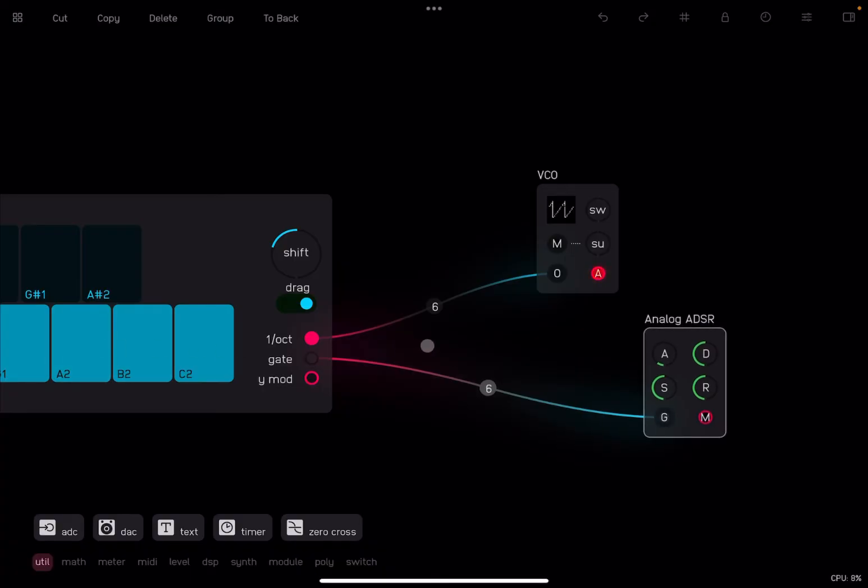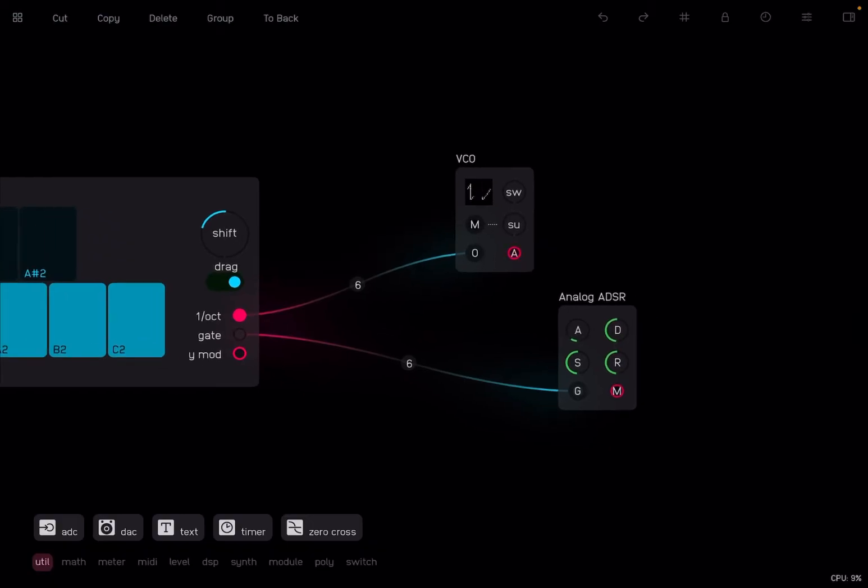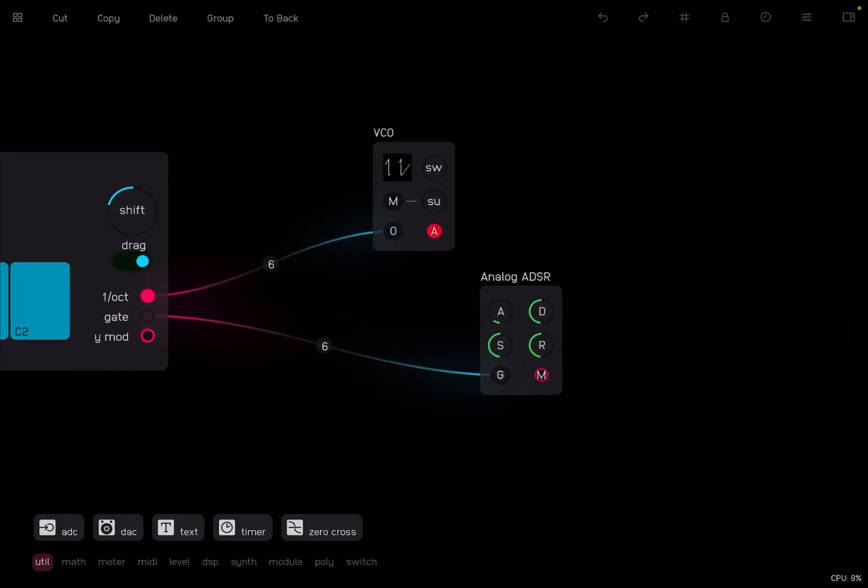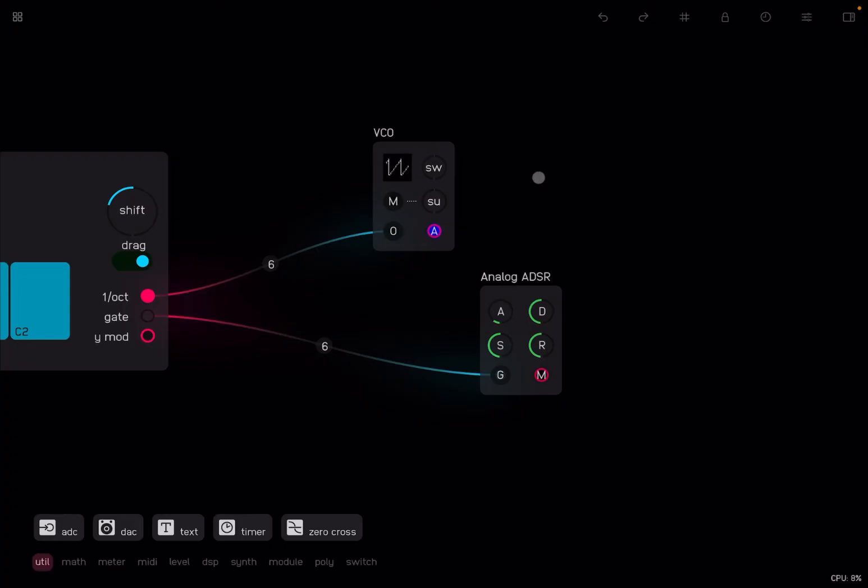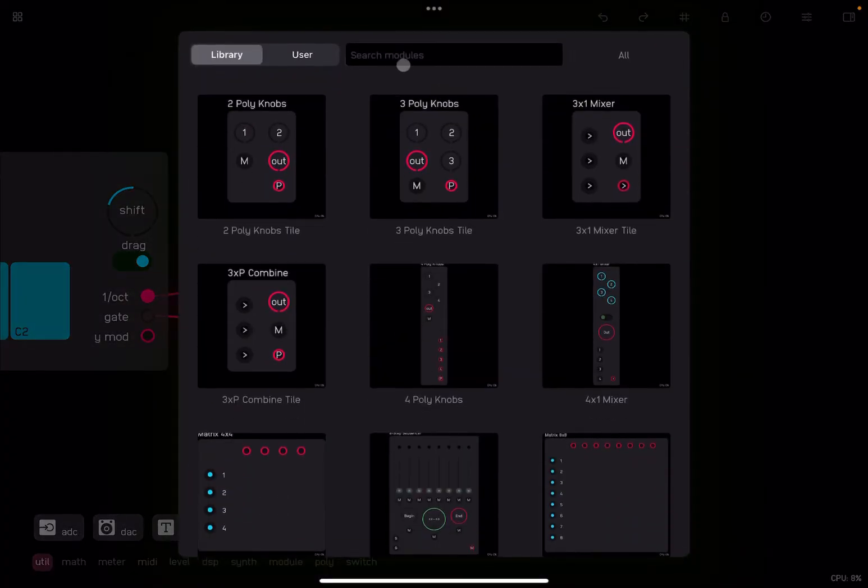Of course, we still don't have any sounds because we have not connected the output to the VCO. But I don't want to connect the output straight away to the VCO, because if I was to do that, I will not be able to control the amplitude of the VCO and then replicate it when, for example, a sound is decaying down to zero, or if it is sustained. So in order to do that, I need to add a VCA.